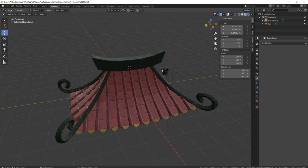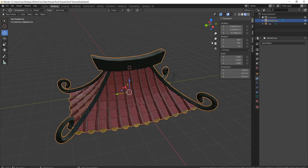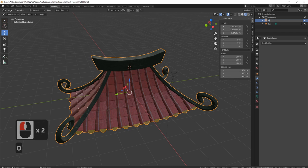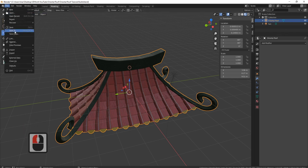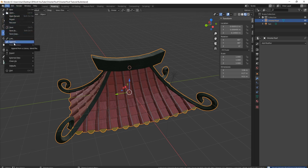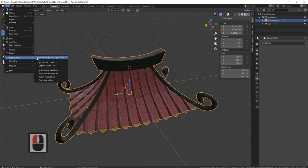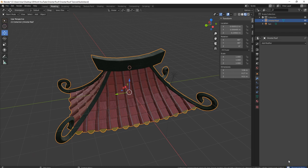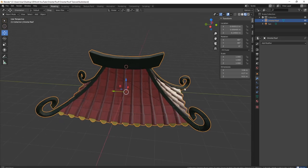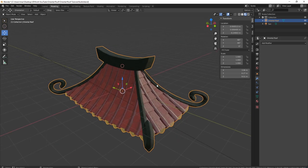Before we do that, we obviously need to put all of this into one actual object and send it through. I'm going to come to where it says Bezier Curve — which is my actual roof — double click it and we'll call it 'oriental roof'. I'm going to save it out — file, save. Then I'll come to file, go to where it says external data, pack everything into there. It says pack 25 files — basically it's packed all of the files into the actual blend file.